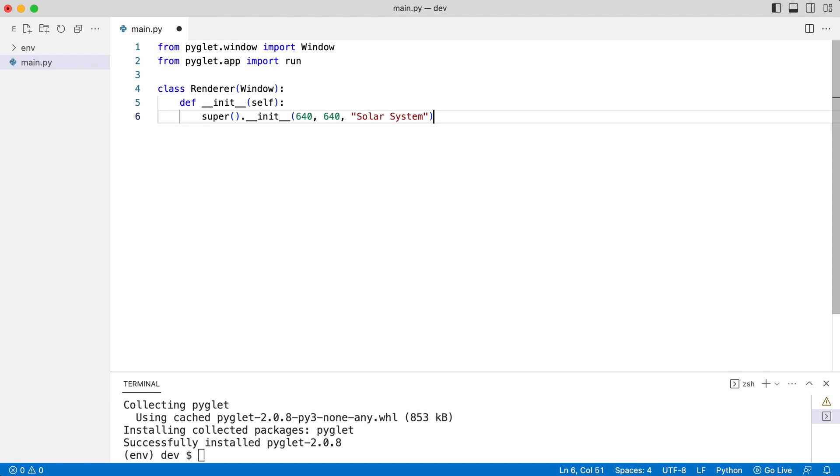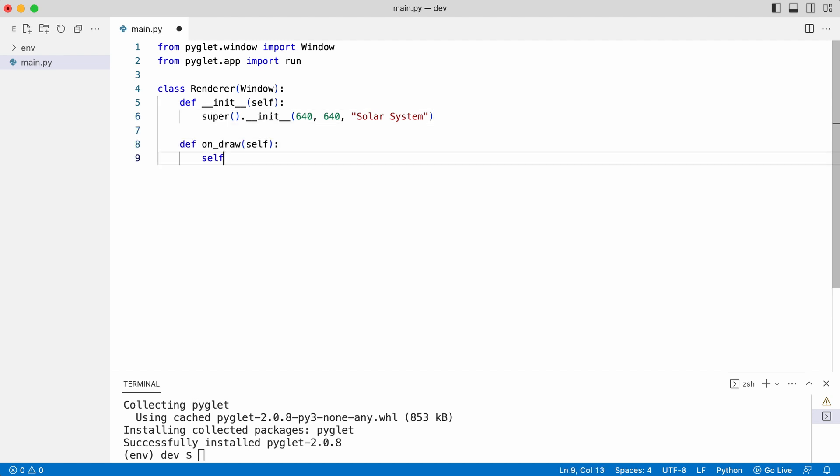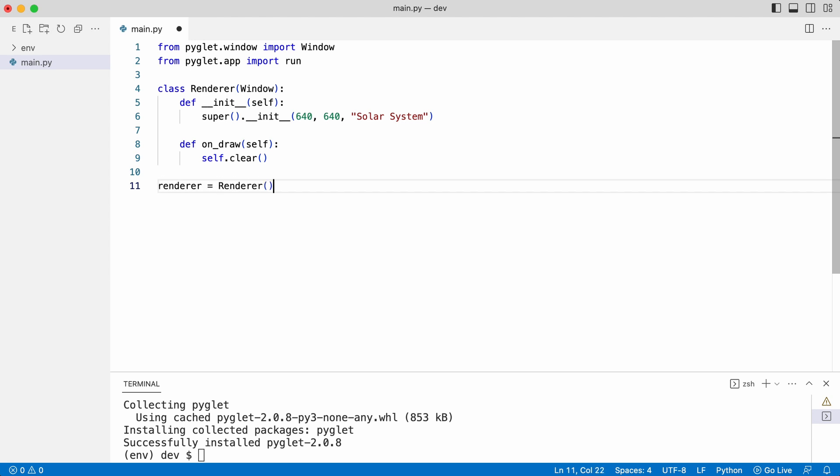Leo implements the draw method that will be called by Pyglet whenever a frame is requested. At this moment the draw method only clears the screen which will make it black. All is needed now is to create a renderer and start the game loop. And that is the minimum code Leo needs to draw a black window.